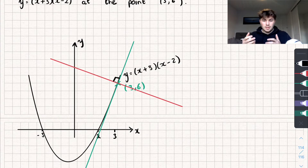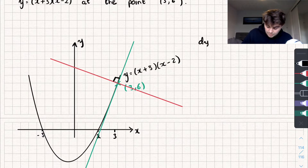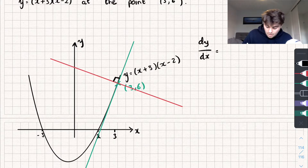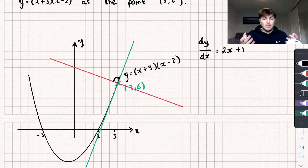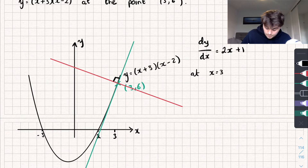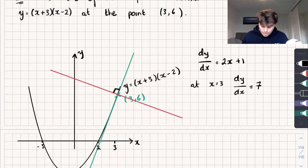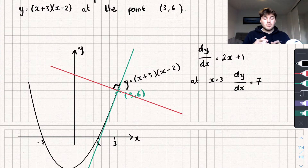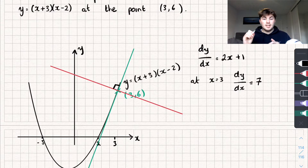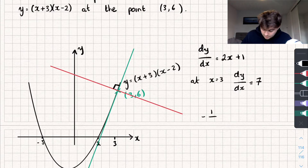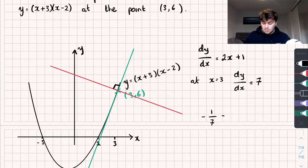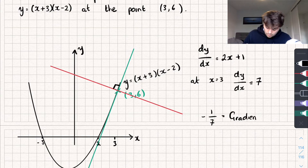To find the equation of the normal line, we work through it the same way. We start by finding the gradient of the curve at that point. We found that dy/dx equals 2x + 1, and at x = 3 the gradient equals 7. But that was the gradient of the tangent. For the line perpendicular to that, the gradient is negative 1 over that gradient — so negative 1 over 7. That gives us the gradient of the normal line.